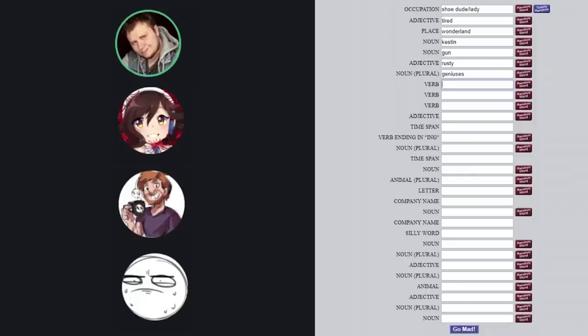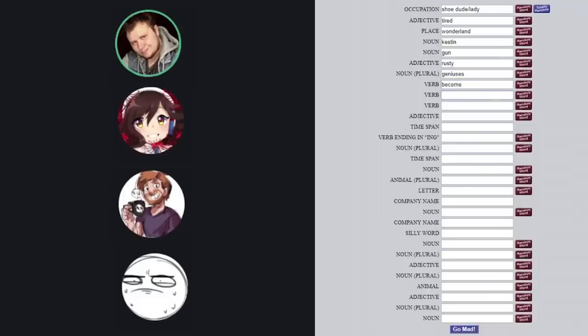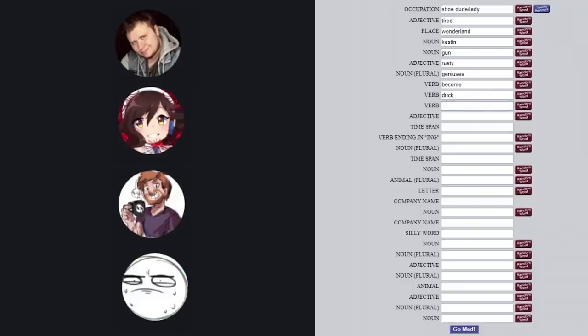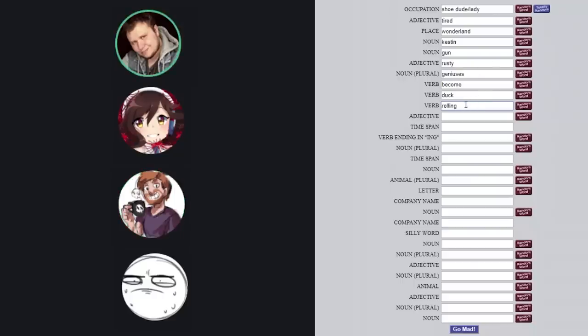Okay, and I need myself a verb. Let's go with become. Okay Amy, I need a verb. I don't know a verb. Ducking or duck, I suppose. Duck, alright. Pat, I need another verb. Rolling. Let's pair them up. Ducking, rolling, becoming, genius. Okay.